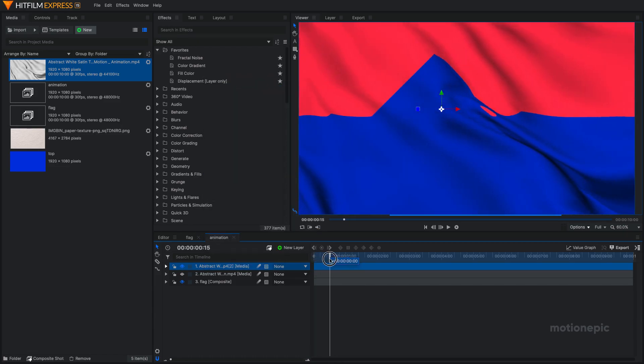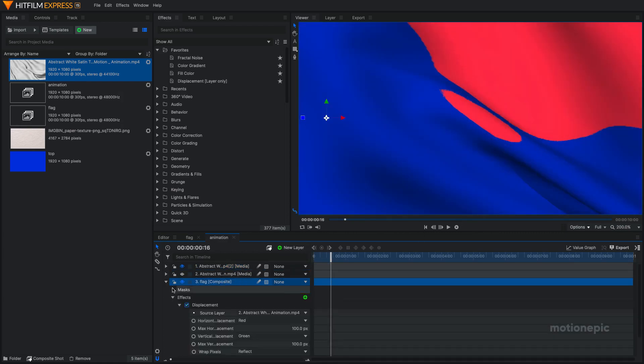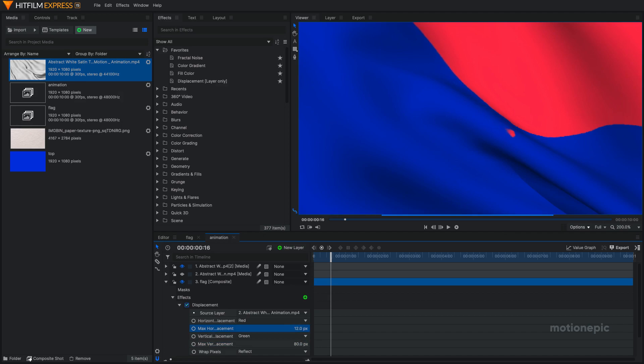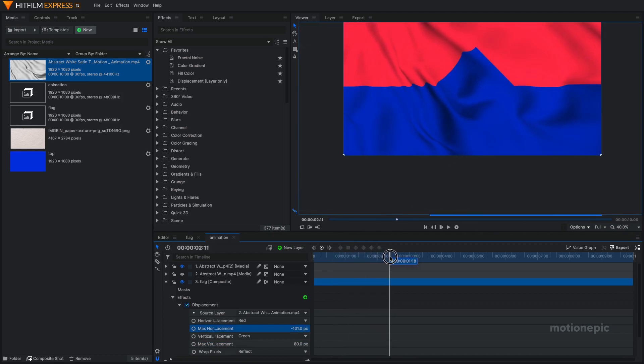Now you can see we have a realistic looking flag animation. We have some glitch over here so we can just go back to our displacement and maybe reduce that to 80 and see if that fixes it. If not you can just change that to something else. Let's go with negative 100 and it should still work like that.